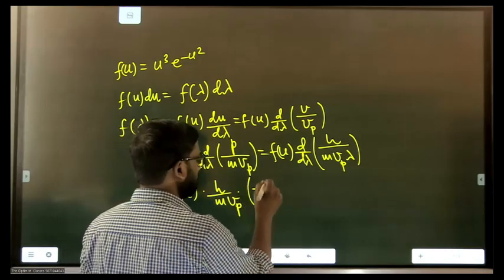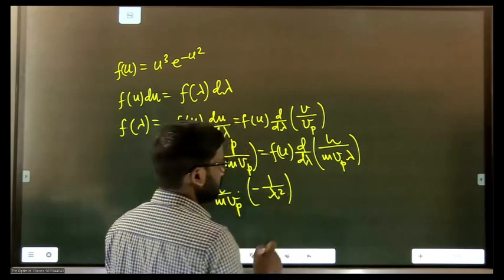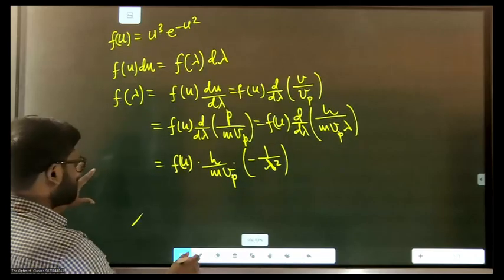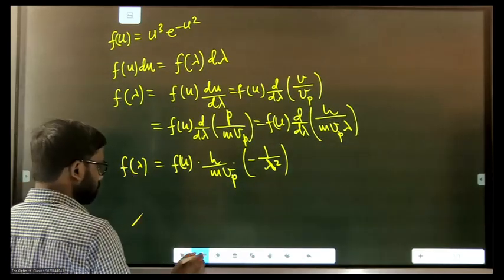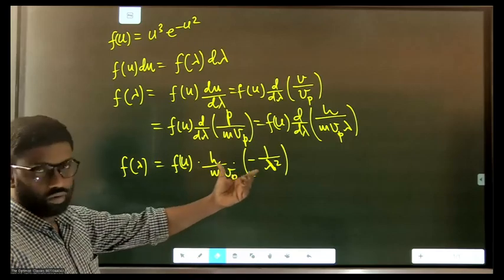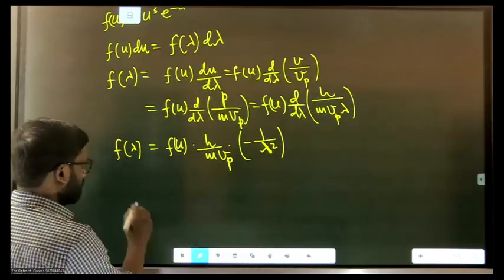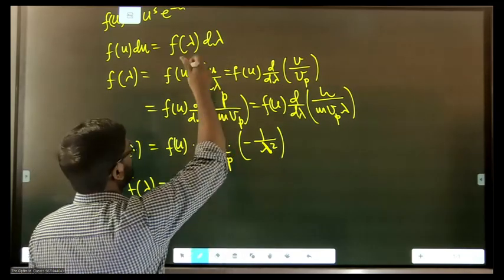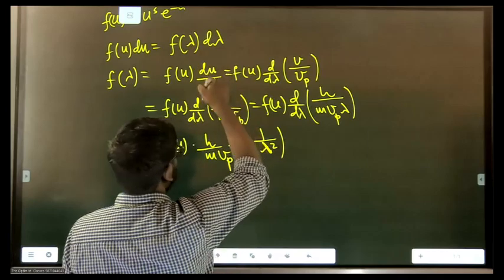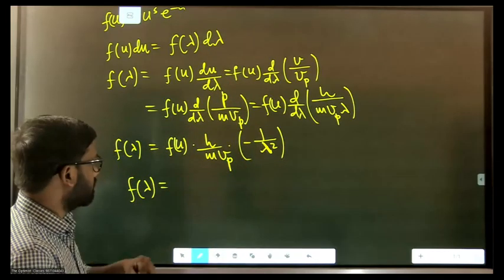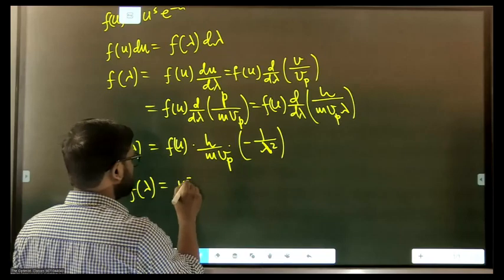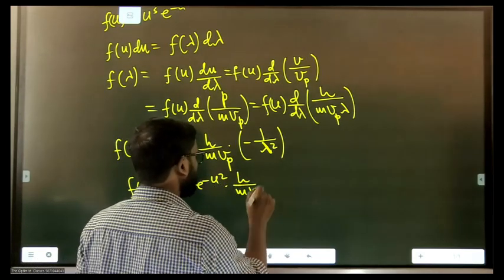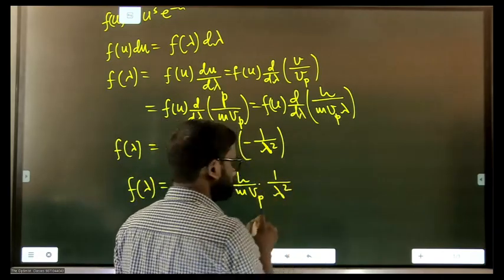Differentiating u = h/(m·vp·λ) with respect to λ, the factor h/(m·vp) is constant, and we get du/dλ = −1/λ². Since the distribution function is always written as a positive function, we take the modulus and ignore the negative sign.